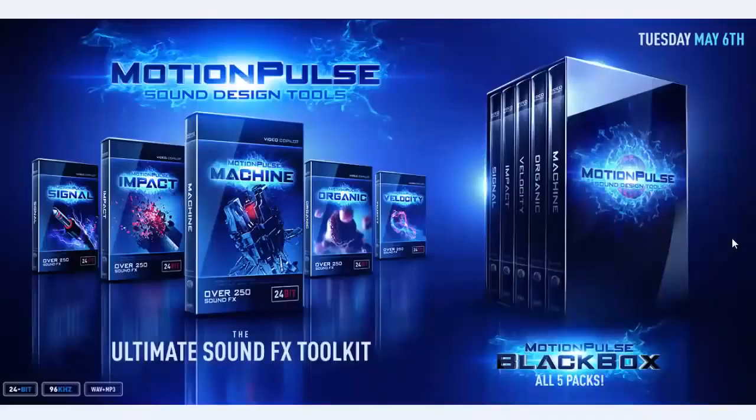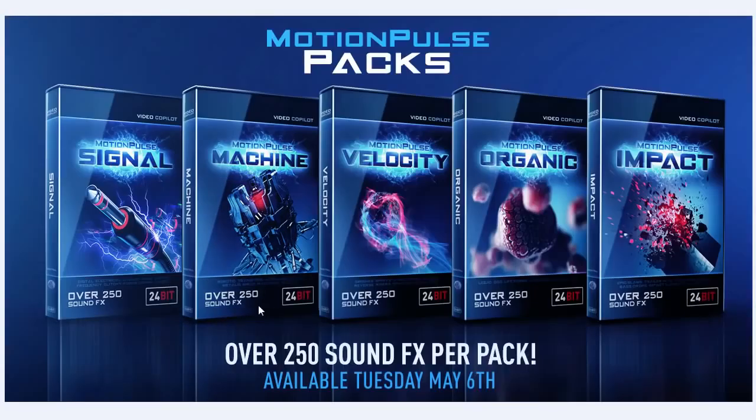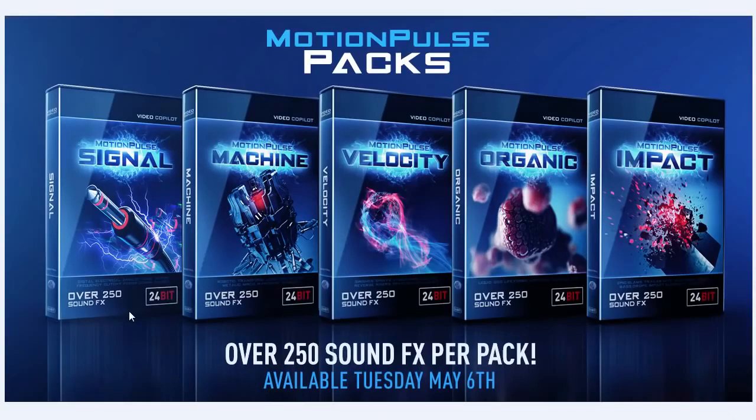So what is Motion Pulse? Basically, it's a collection of sound design tools specifically for motion graphics and visual effects. There's five separate libraries. You have Signal, which is your electrical and glitching and distortion and noise, even some record player scratches and cool stuff like that.